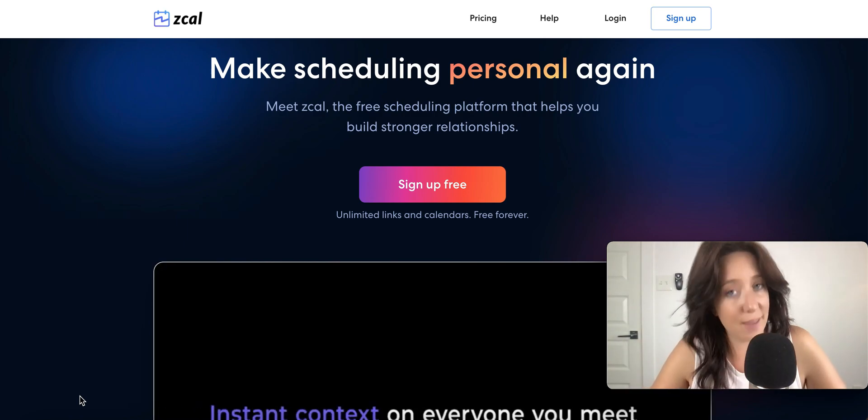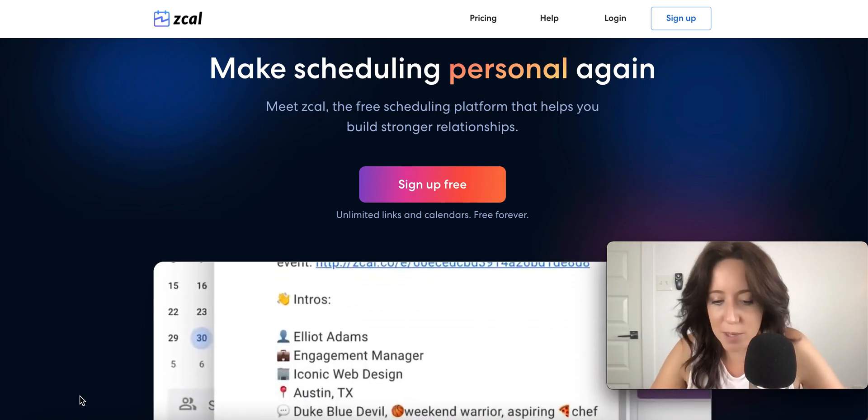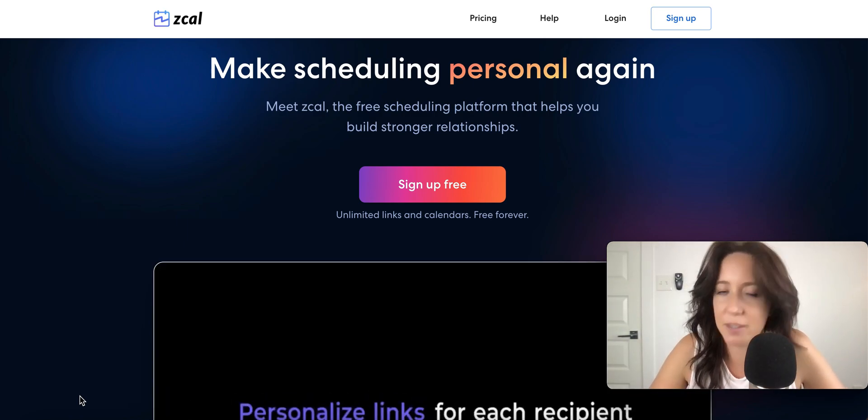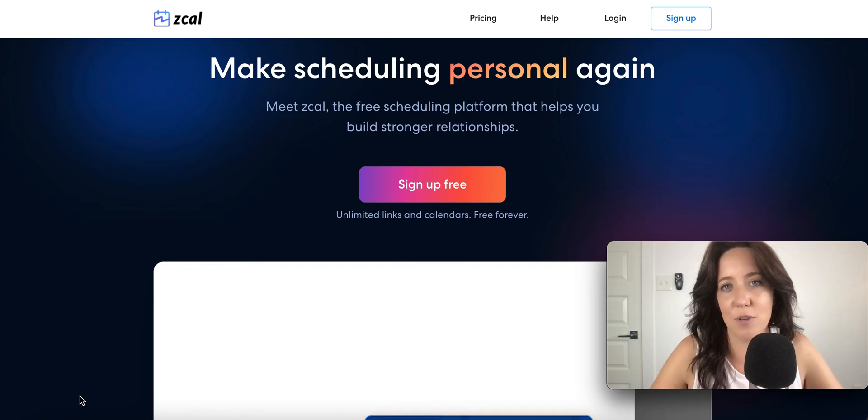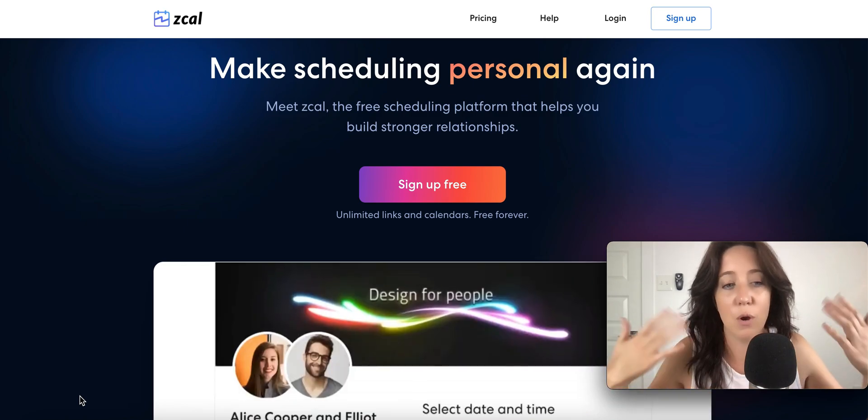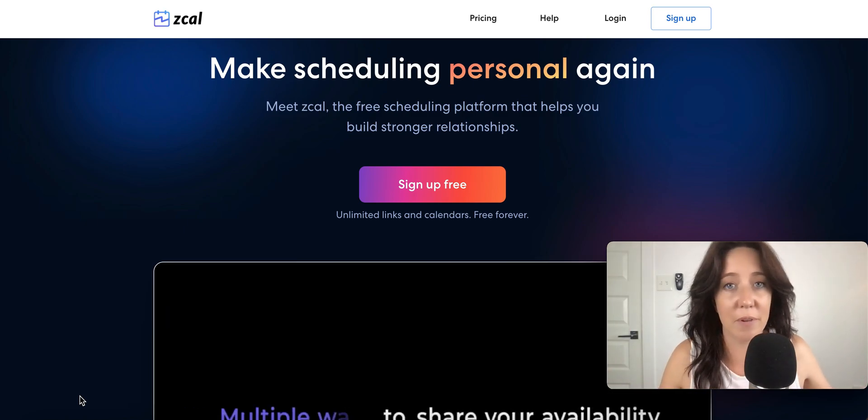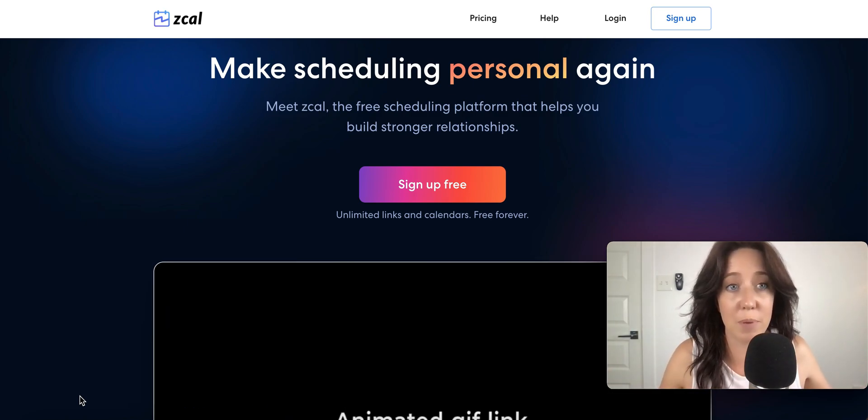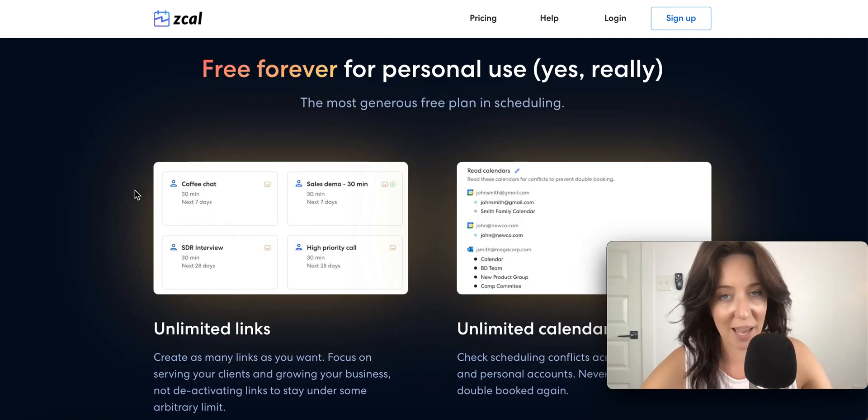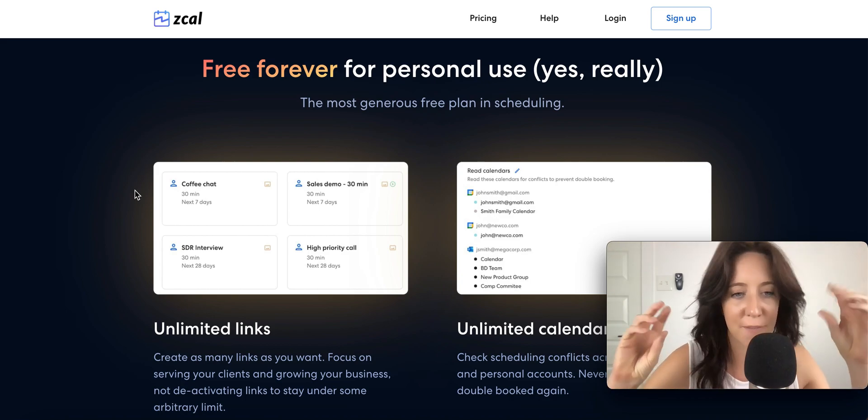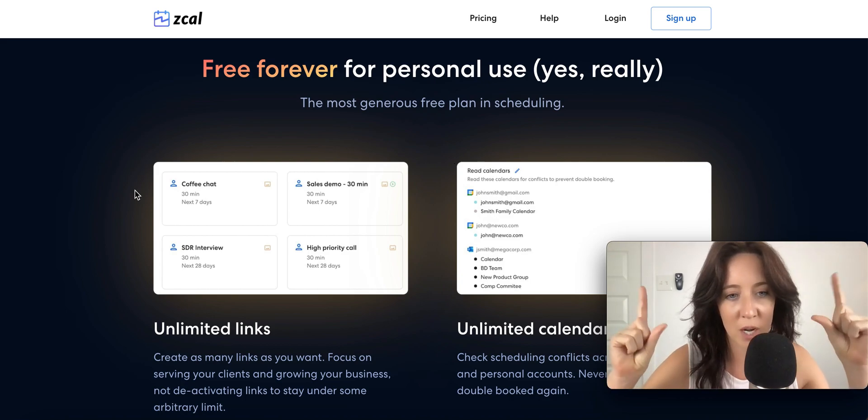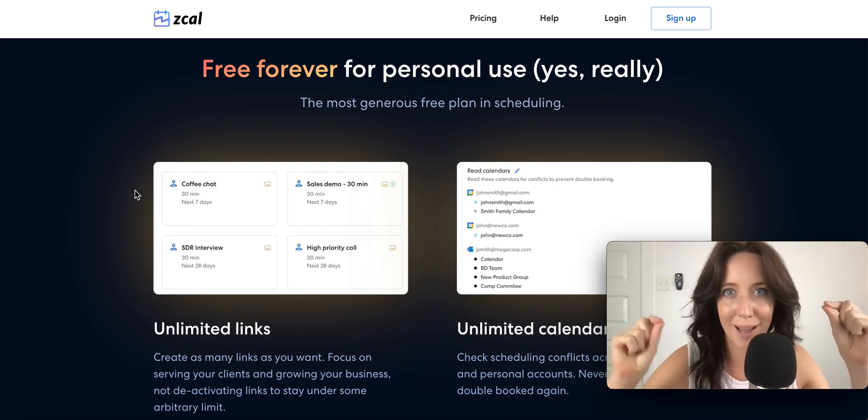But the thing is, you have to pay for a Calendly plan if you intend to send more than one type of invitation to people. Enter ZCal, which is completely, utterly free 100% of the time.